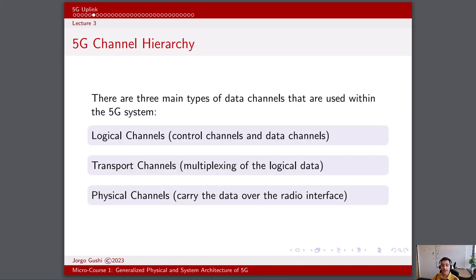The 5G network architecture includes a hierarchy of channels that play crucial roles in the communication process. Logical channels operate at the highest level in the 5G channel hierarchy and are closely related to the application layer, defining how data is organized and segmented for specific services. Transport channels sit above the physical channels and are responsible for error correction, retransmissions, and multiplexing or demultiplexing of data, ensuring reliable data transfer between the gNodeB and the UE. Physical channels are the lowest level, dealing directly with the physical layer and representing the actual radio waves and electromagnetic signals transmitted over the air.